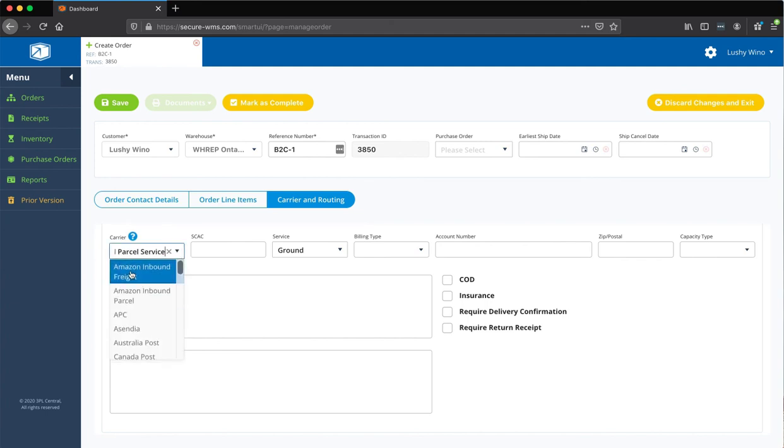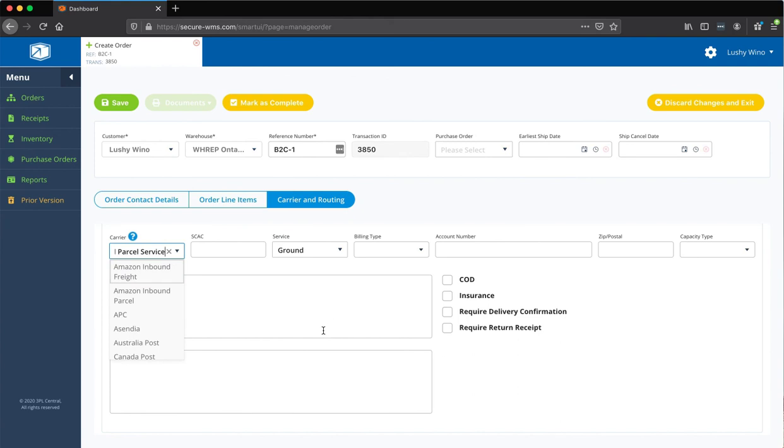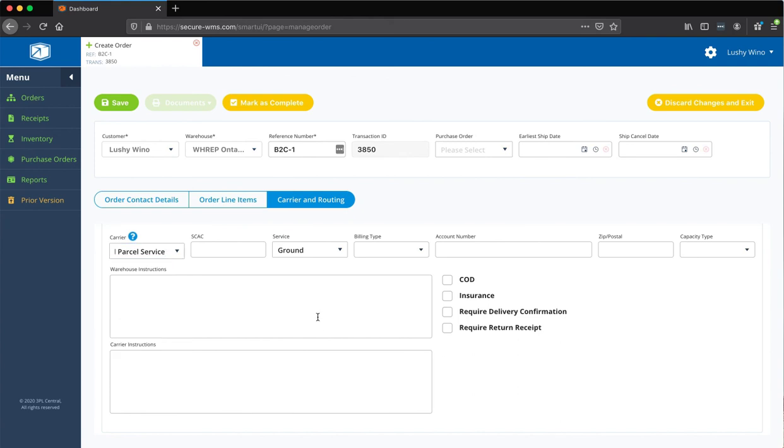And the other thing I forgot is when you're doing Amazon shipments, you can actually choose Amazon inbound, sorry, Amazon Freight as an option if it's getting picked up with that.